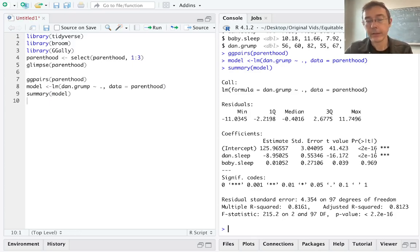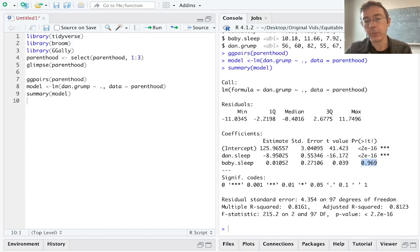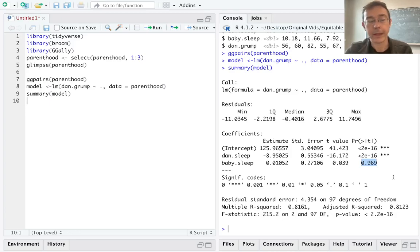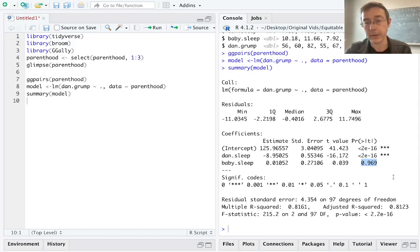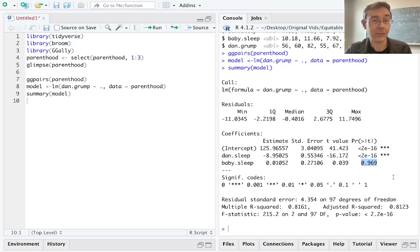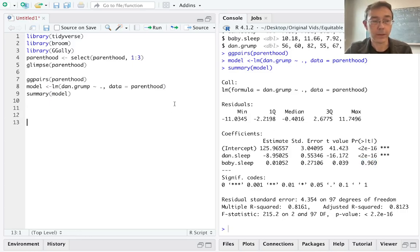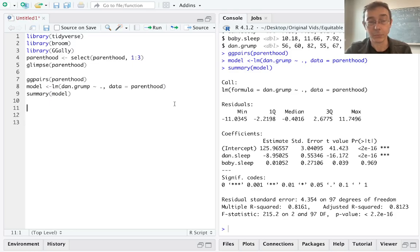Now glance at these p-values over here on the right. In particular, I am noticing that baby.sleep is not statistically significant. In other words, if we take a null hypothesis that the coefficient here is actually 0, with all the other variables still in the model, the alternative hypothesis that it's not equal to 0, there's really no evidence at all in favor of that alternative hypothesis. In other words, the data is very consistent with the hypothesis that the coefficient of baby.sleep is equal to 0.